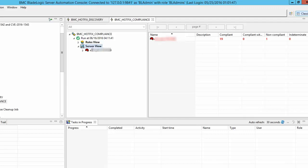You can verify in the server view of the compliance job results the list of servers which are non-compliant.